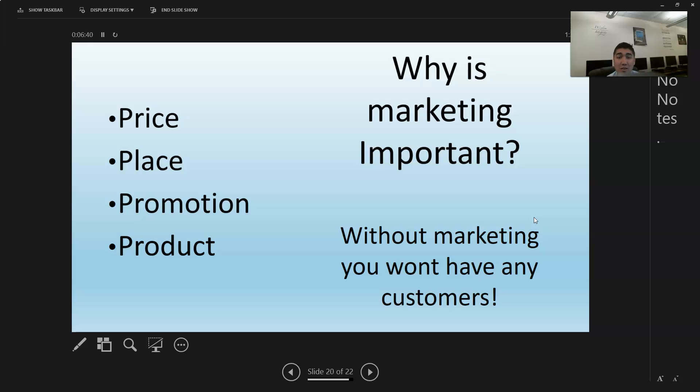Without marketing you don't have any customers. You've got to be good at marketing or else your business will not last very long.